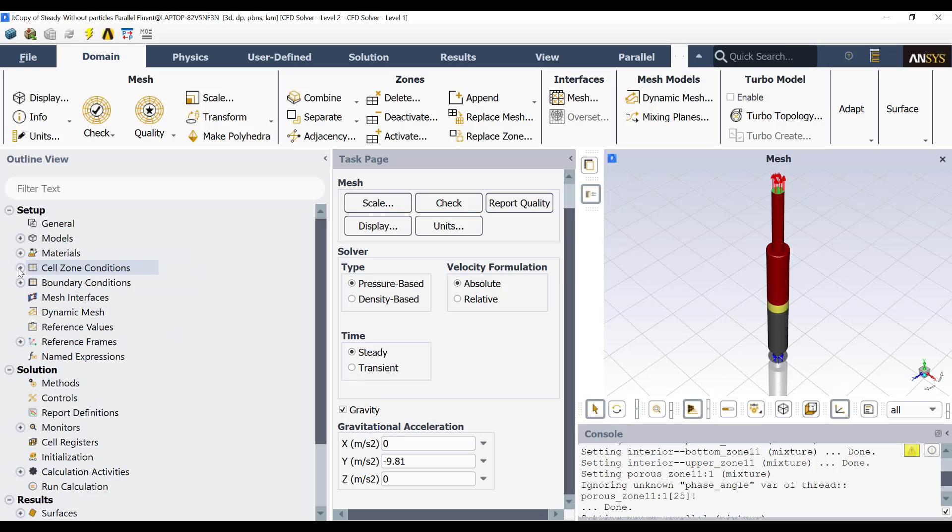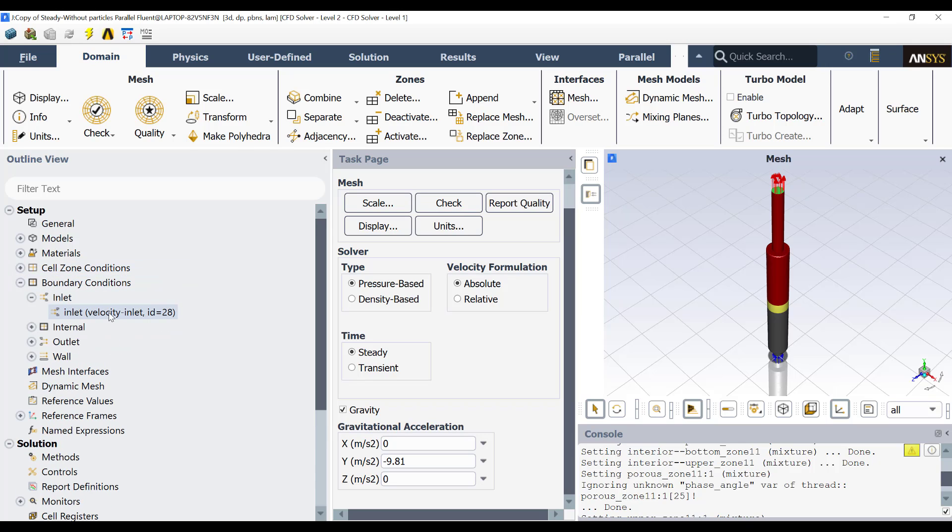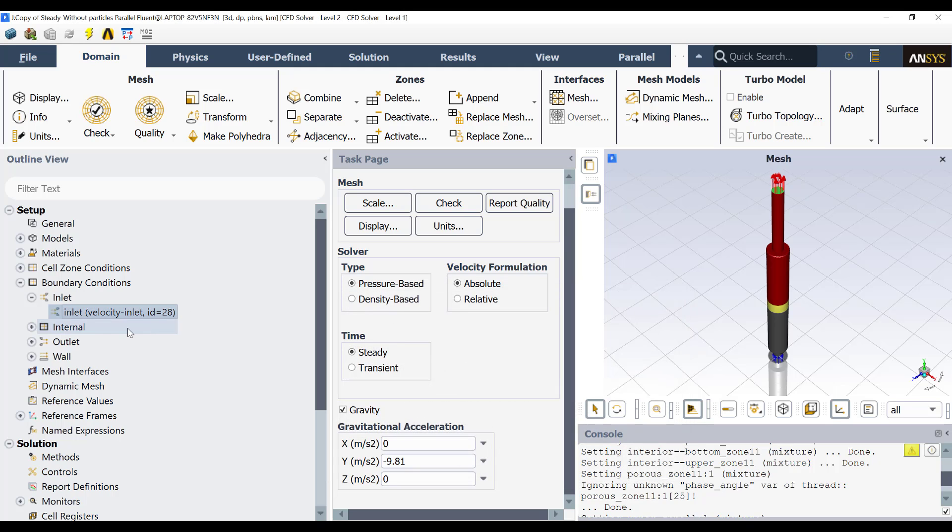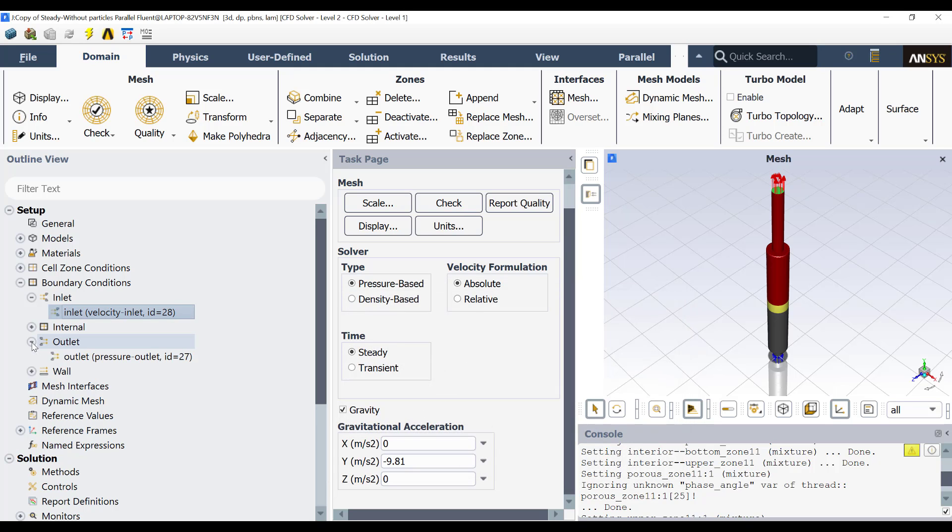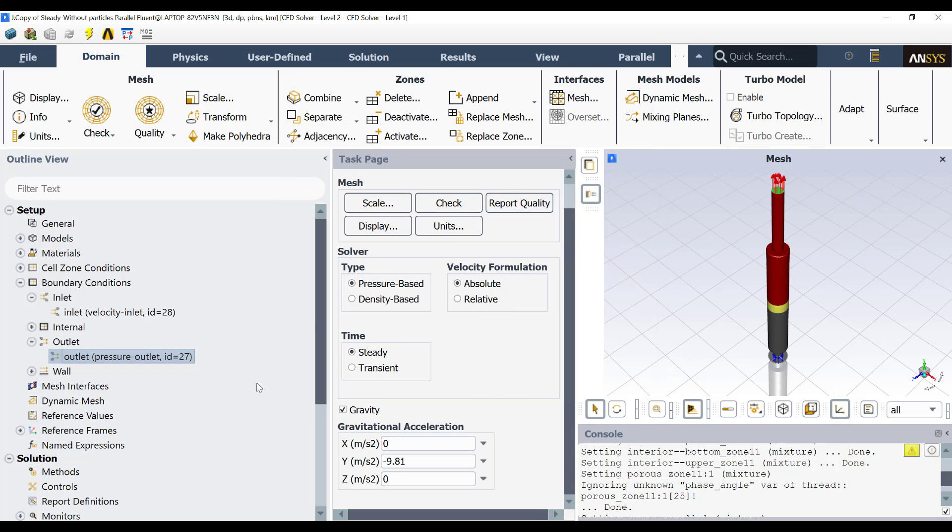Also, then in the boundary conditions, I have a velocity inlet. In this case, it is a very, very, very low velocity. You see here, then that was the reason I used a laminar approach. And the outlet, you see the outlet is a pressure outlet with gauge pressure of zero, then atmospheric pressure.